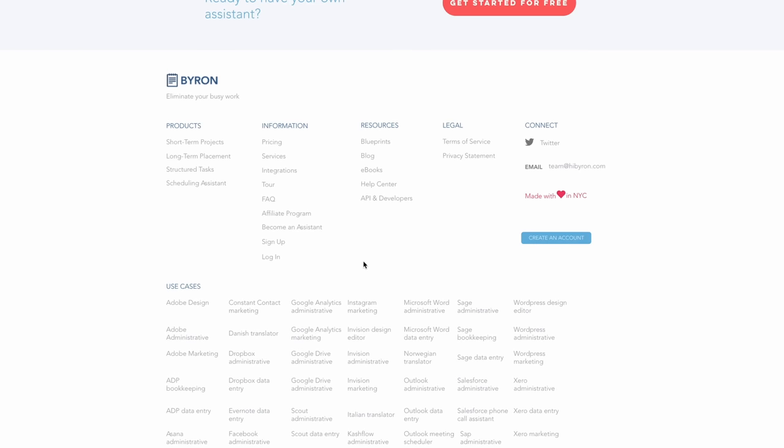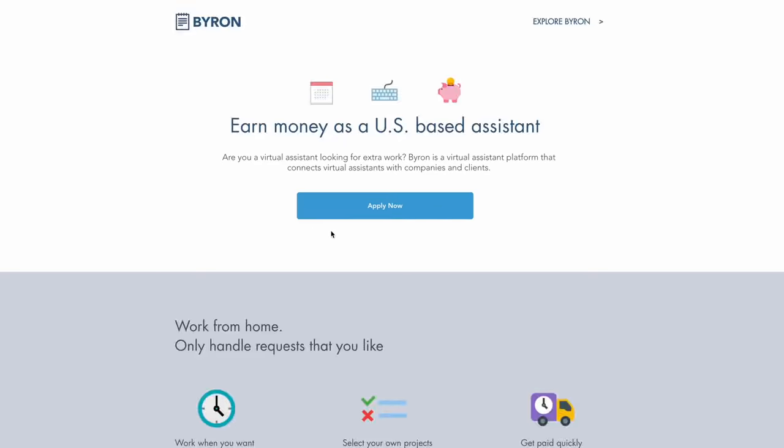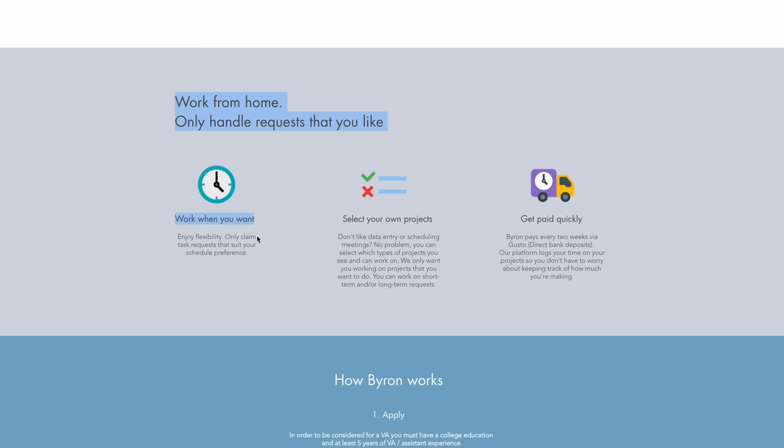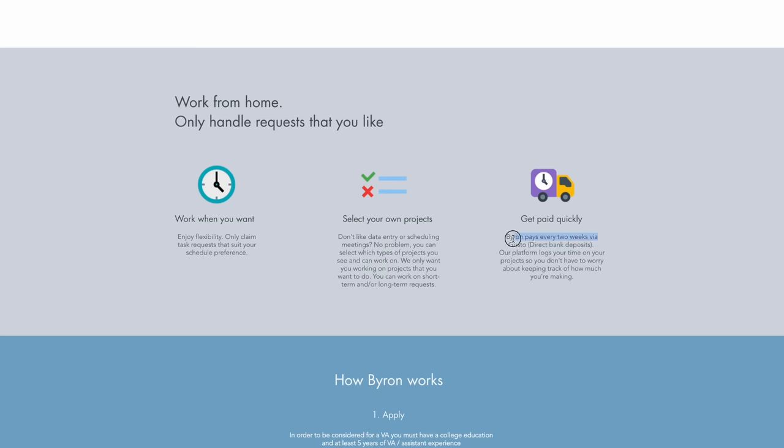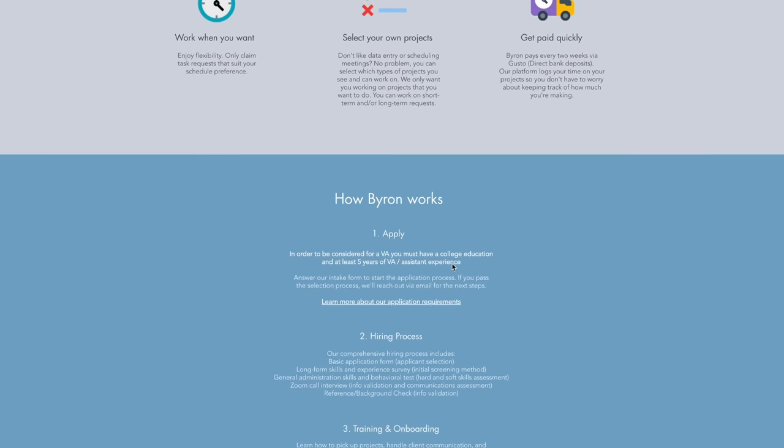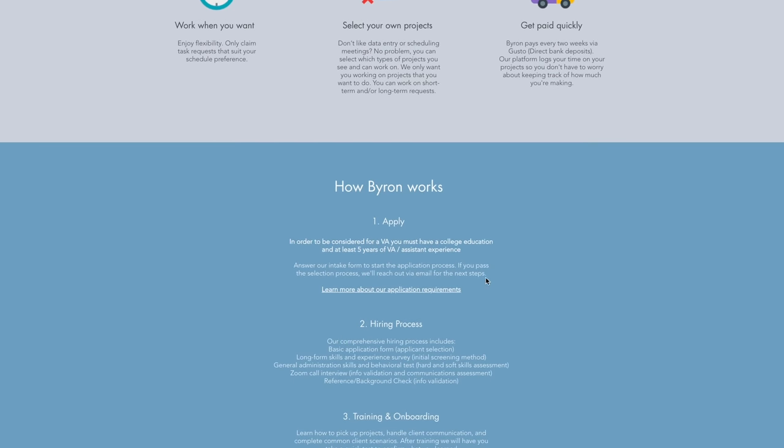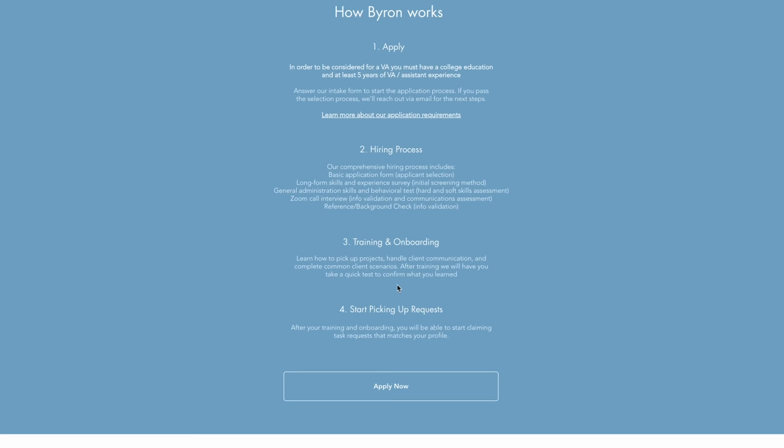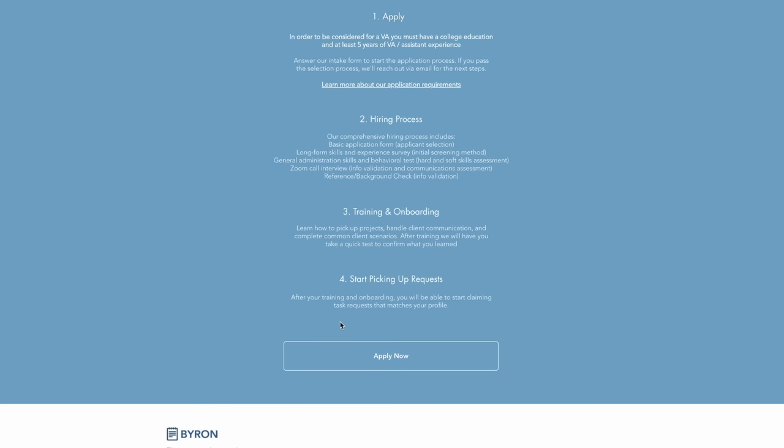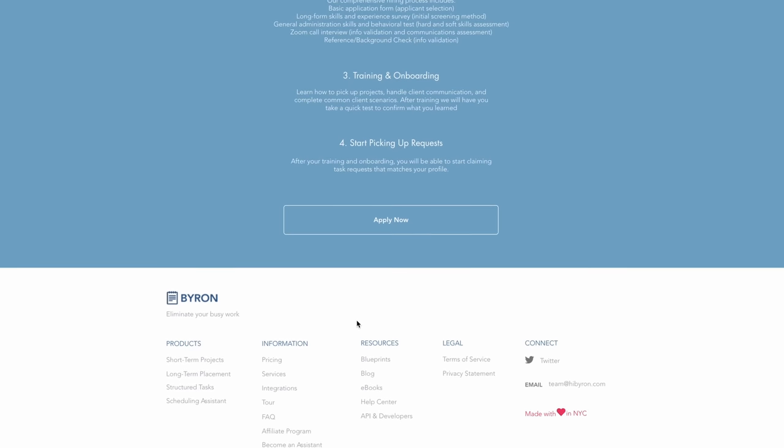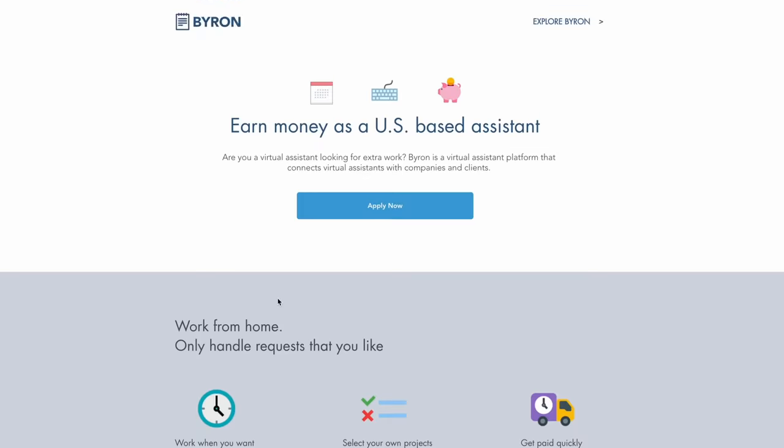So on Byron, if you want to work here, you go to the bottom of the page and click on become an assistant because that's what you'll essentially be doing. Here it says you work when you want to, and you only claim tasks that suit your schedule preference. You select your own projects. You choose what you want to work on and you get paid quickly. They pay via direct bank deposits every two weeks. First you apply, then there's a hiring process, then training and onboarding, and then you can start picking up requests and start making money.